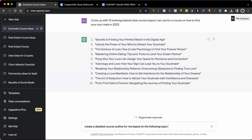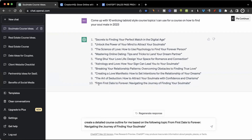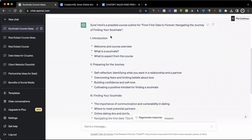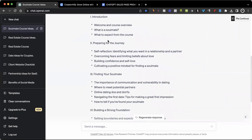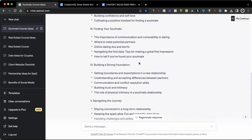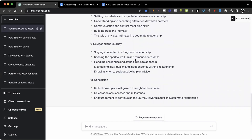What I'll do next is give it another prompt and say: 'Create a detailed course outline for me based on the following topic,' and I'm going to paste what I just copied — point number 10. As you can see, ChatGPT has come up with this outline starting off with the introduction, welcome, and course overview — what is a soulmate, what to expect from the course. Other titles include preparing for the journey, finding your soulmate, building a strong foundation, navigating the journey, and then a conclusion.